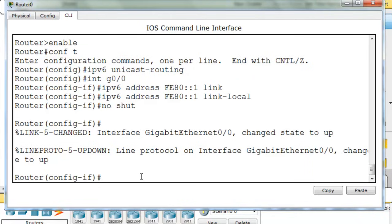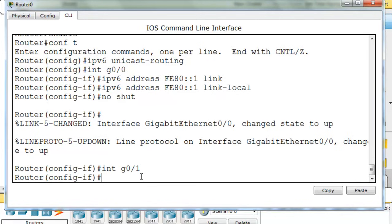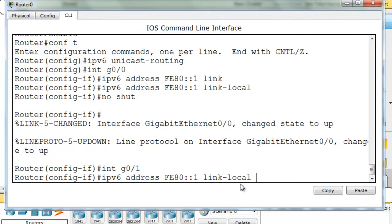So that looks pretty good. Let's do the same thing for the next interface. For the next interface, I can say interface gigabit 0/1. And I can do the same thing. And in fact,